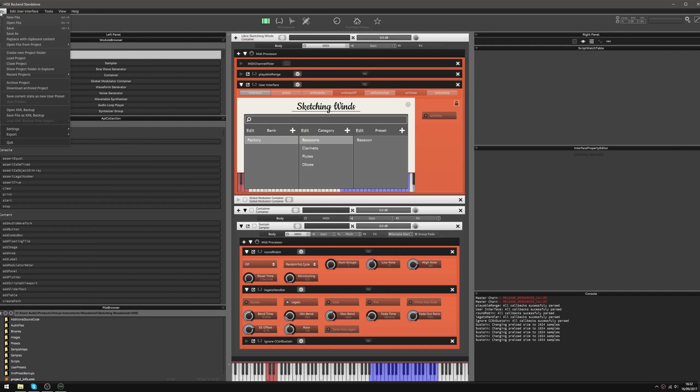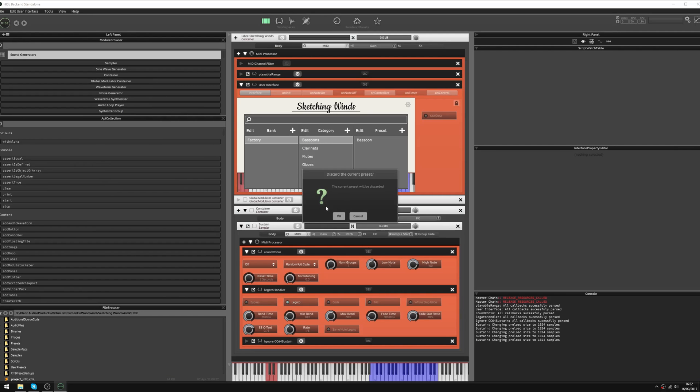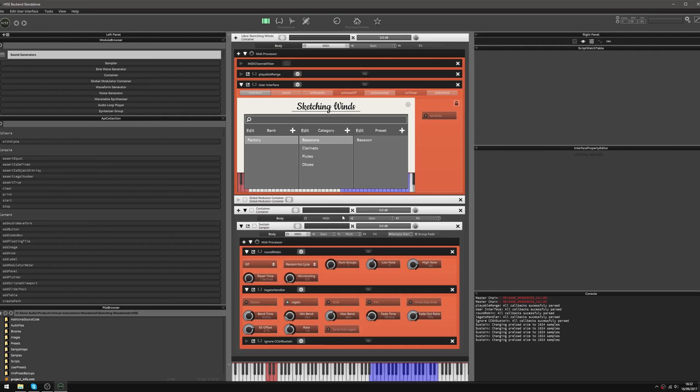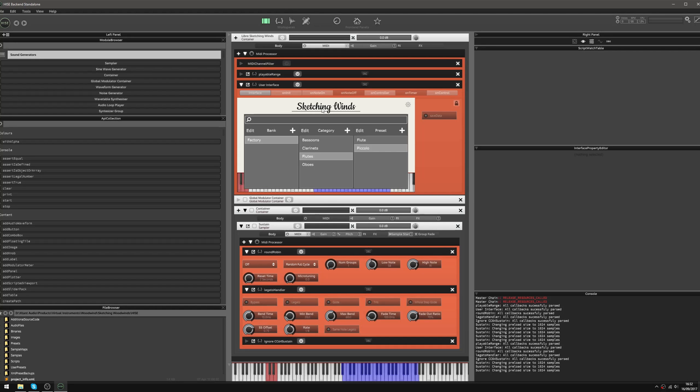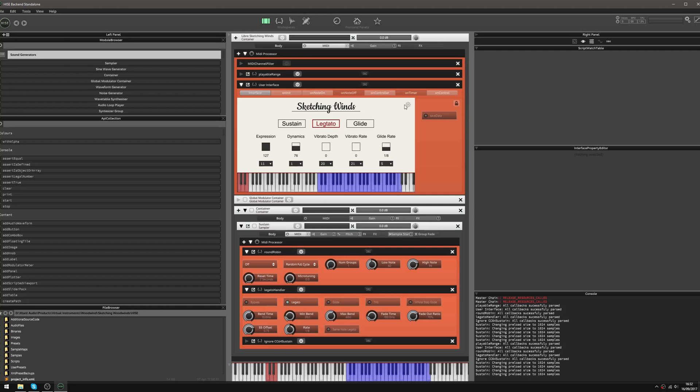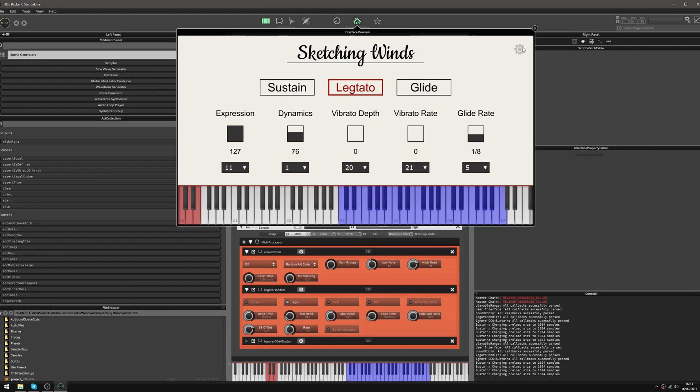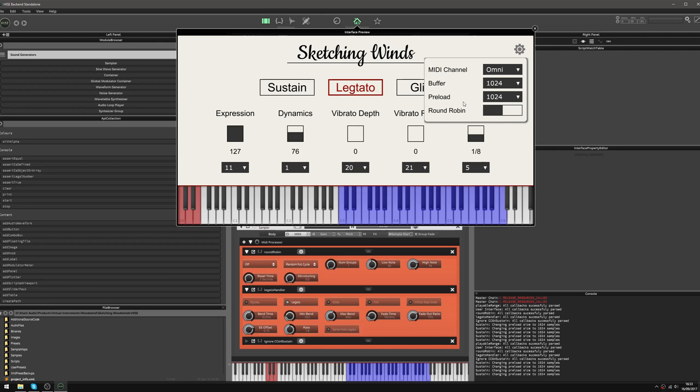And now if I reload this instrument, hopefully now when I load the flute patch, that automation will no longer be there. So it's gone.